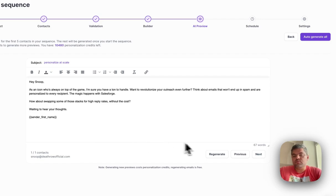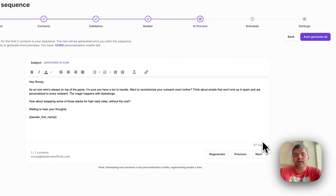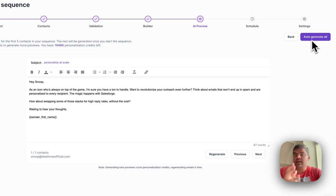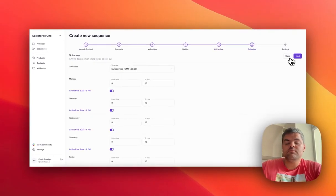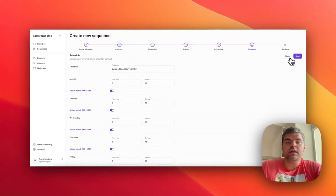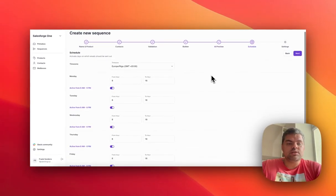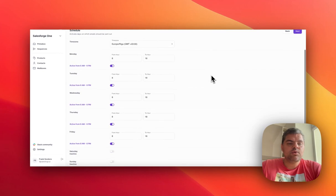You can regenerate the copy if you want to do things manually. You can click on the next contact if you had any, but in our case, we just click on auto-generate all. Imagine you had 10,000 contacts—this is really personalization at scale.